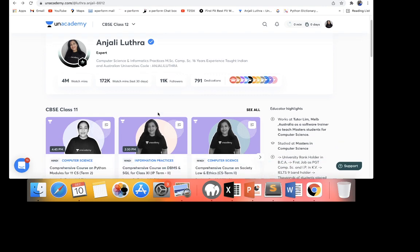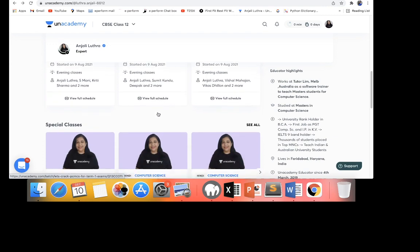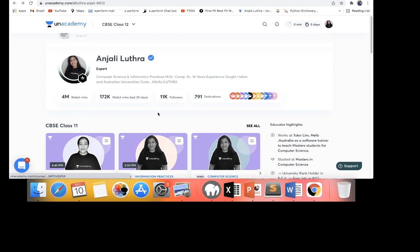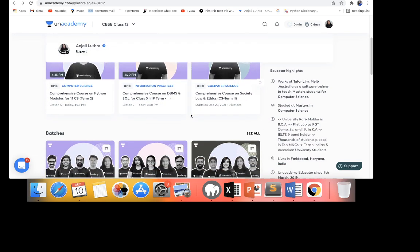Follow me on Unacademy as well — that's the app where I teach CS and IP as a Plus educator. Free classes will also be there; I'll be coming live every day before your exam. Download the Unacademy app and follow me. You'll be asked for a code to unlock the free plan — enter 'alcoders'. The link to my profile and the code are in the description. All the very best — aim for 35 out of 35 in CS term 1. Subscribe to the channel and I'll see you in the next class. Till then, take very good care of yourself.